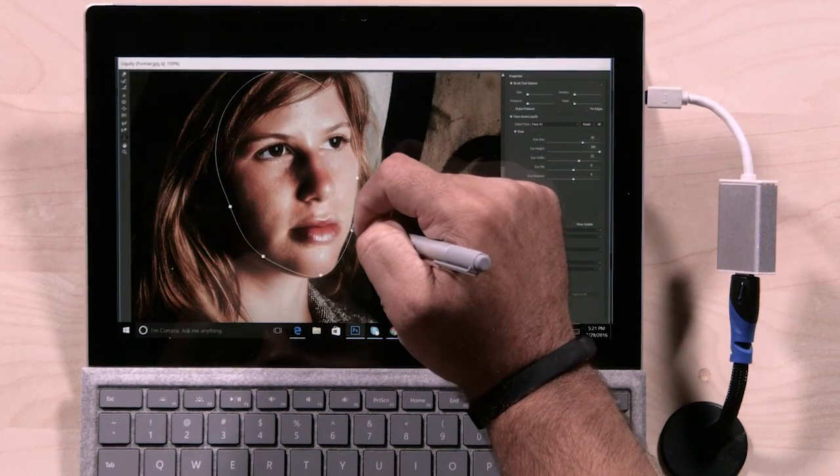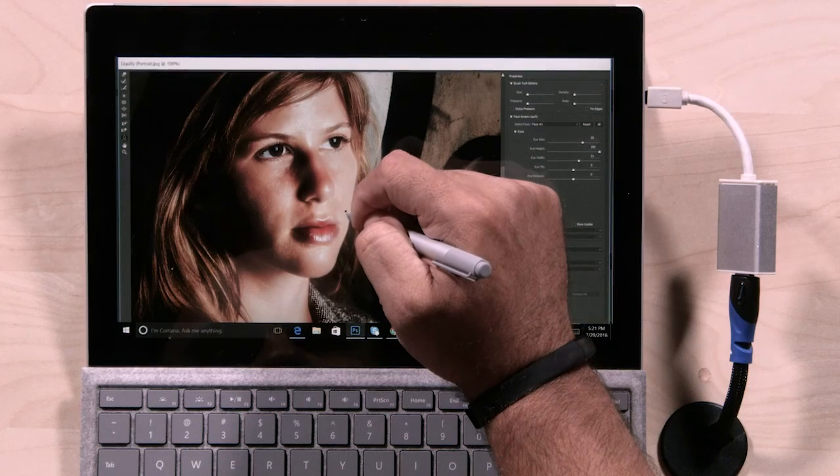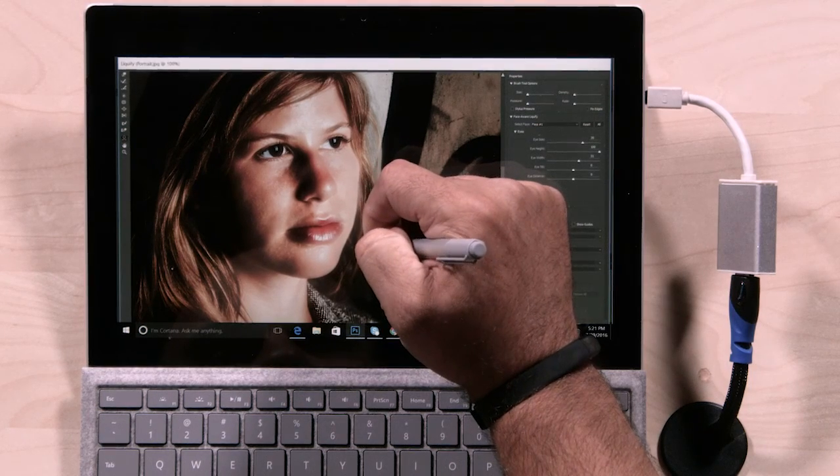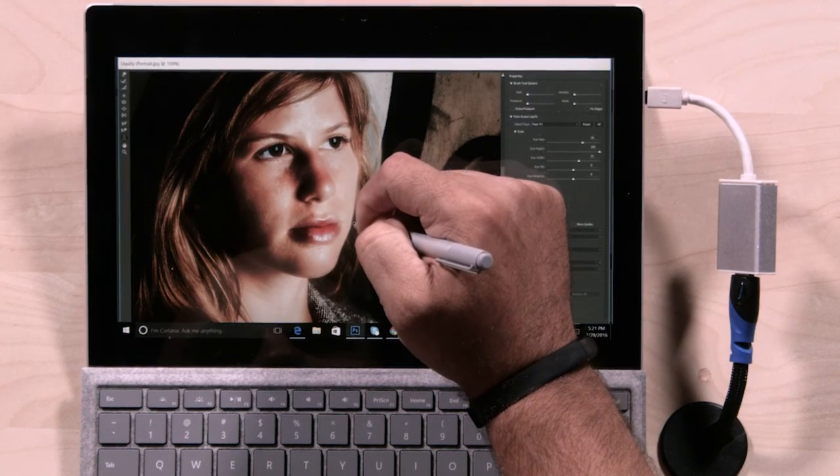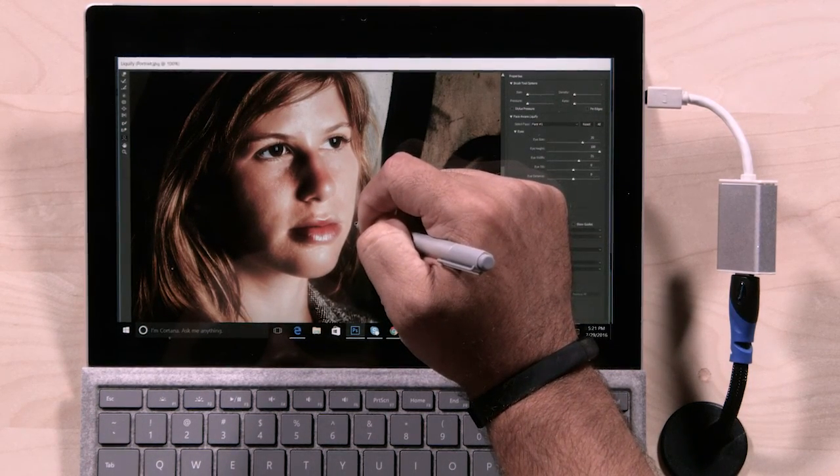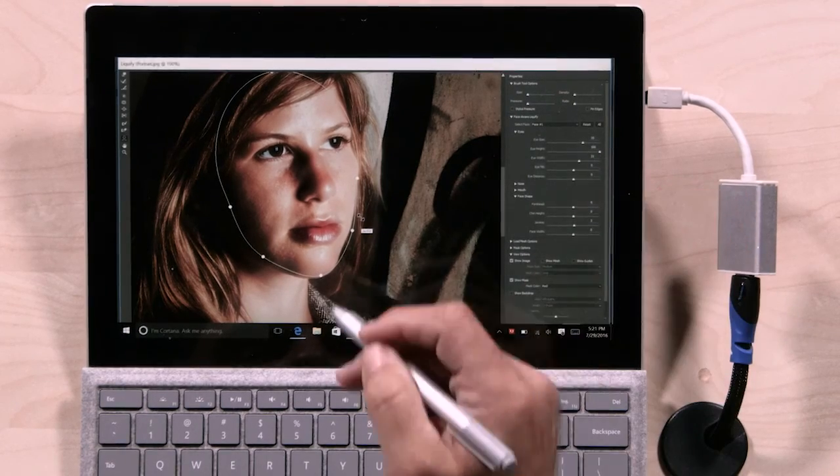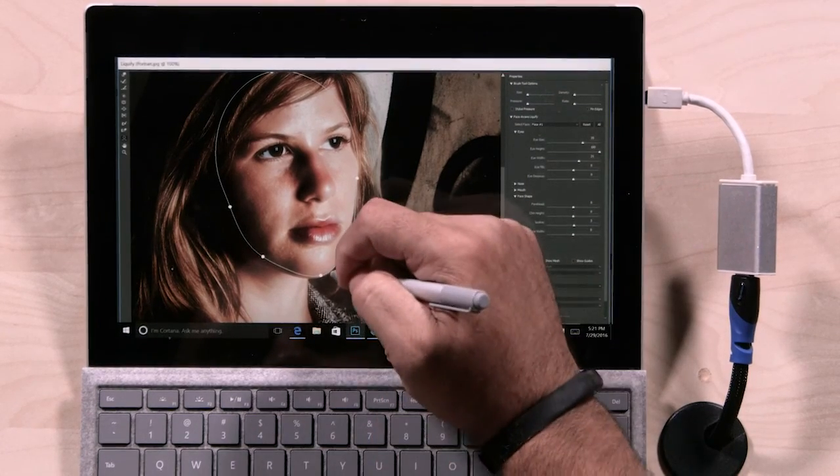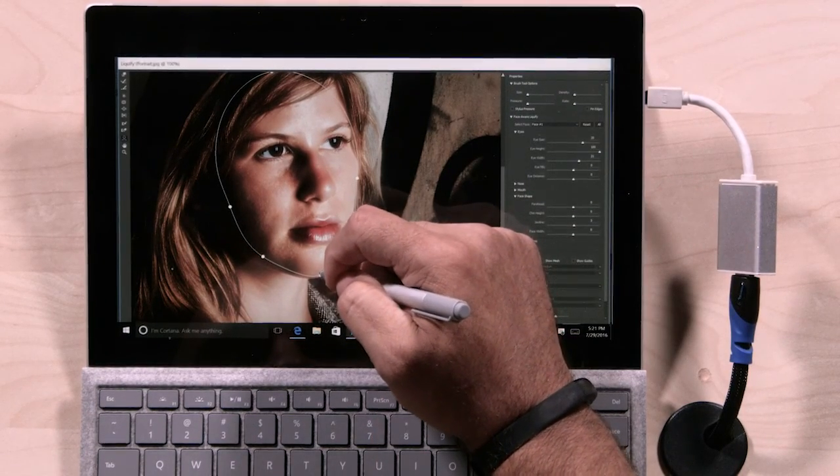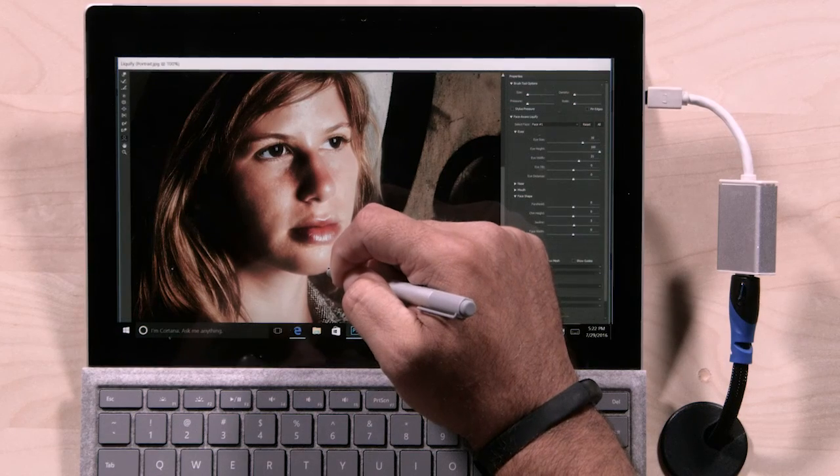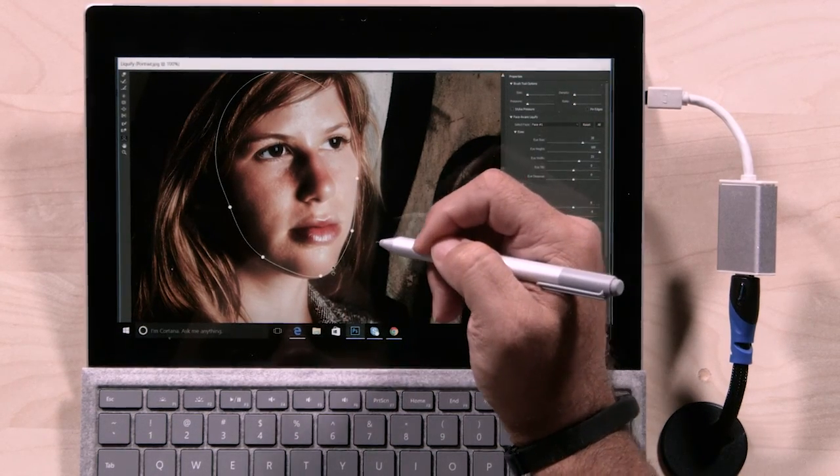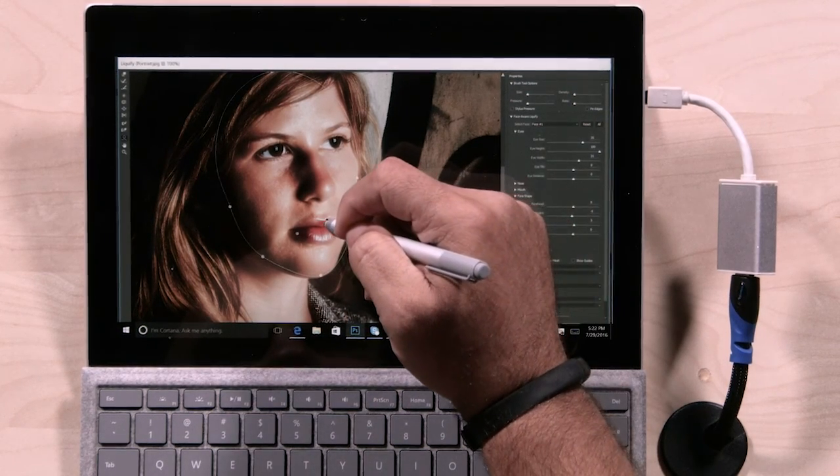Now on the face here, I can easily slim that face by pulling that in or out to compensate for any distortion which is great. Now I love being able just to draw right here on the canvas to make those small adjustments there, and just put the face where it needs to be.